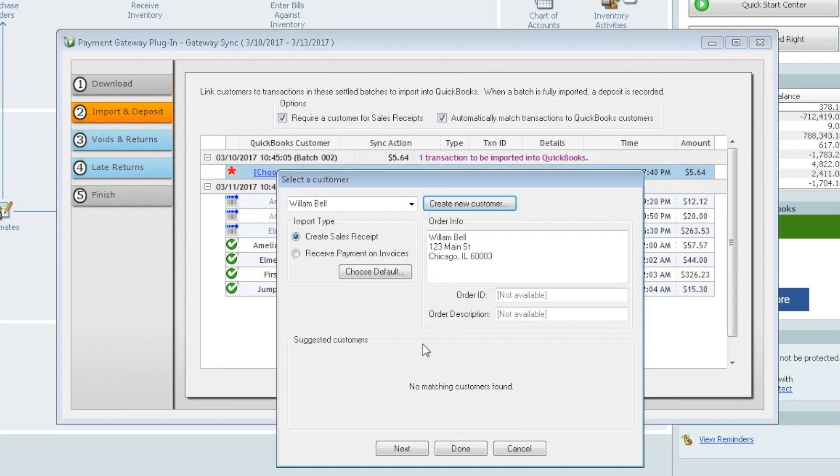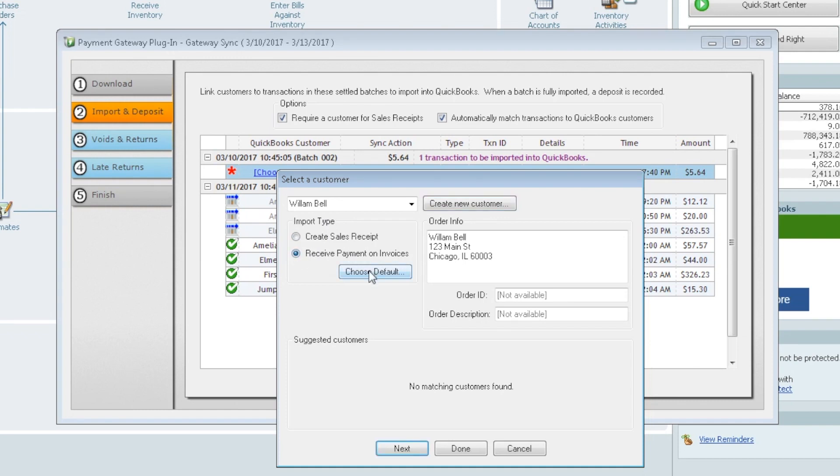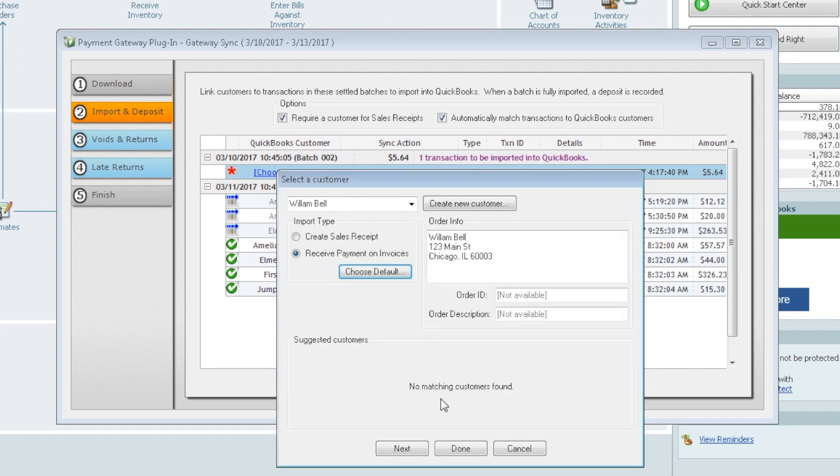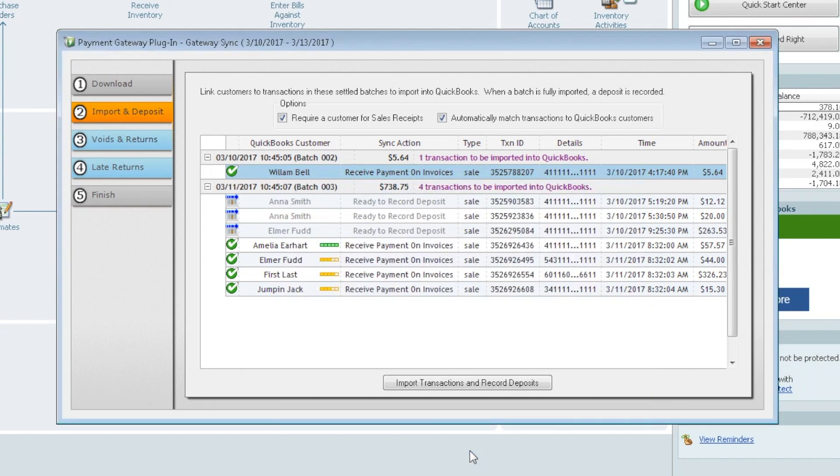This piece here is important. Import type. Do we want to create sales receipts or do we want to receive payments on invoices? Most common is to receive payments on invoices and set it as the default. When we do this, it asks us to confirm that that's what we want to do. Receive it on an invoice. Use it for all transactions. If you select that for one customer and choose it as the default, it'll apply it to all your customers in the background.